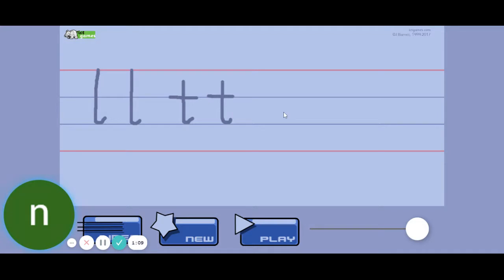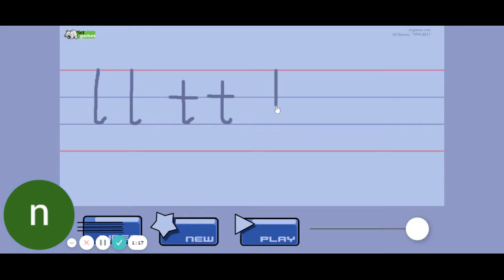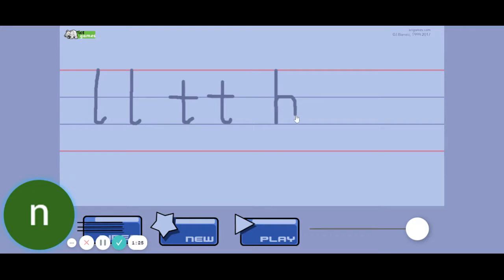The next letter we are going to do is B, so B for bat. Start at the very top, come down. Now it's very important that you don't lift your pencil. You're going to come back up, don't lift your pencil, around and draw his belly.